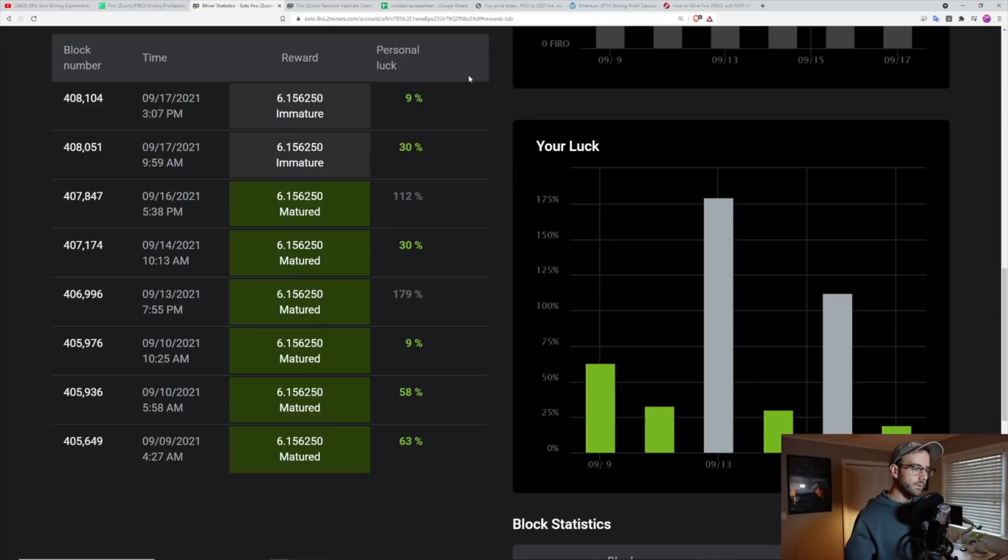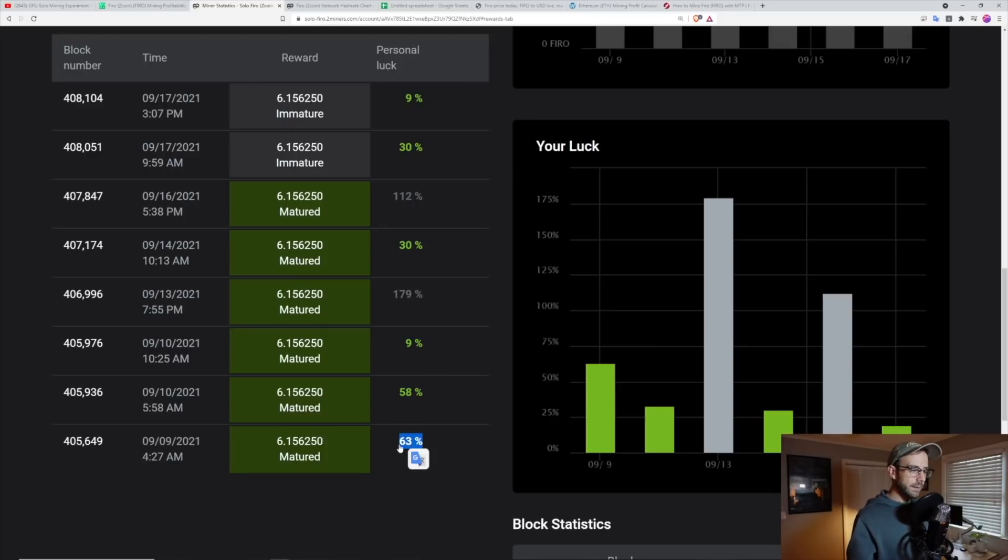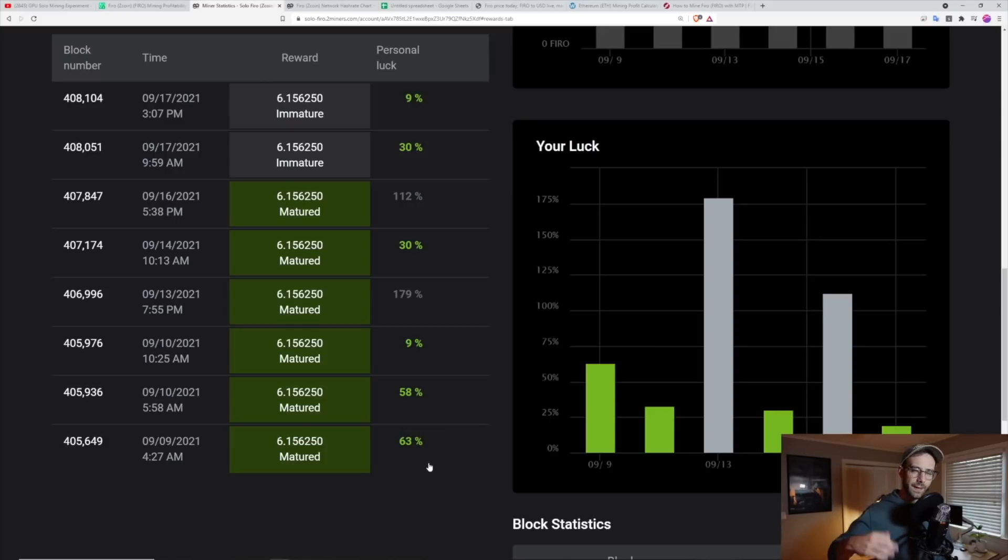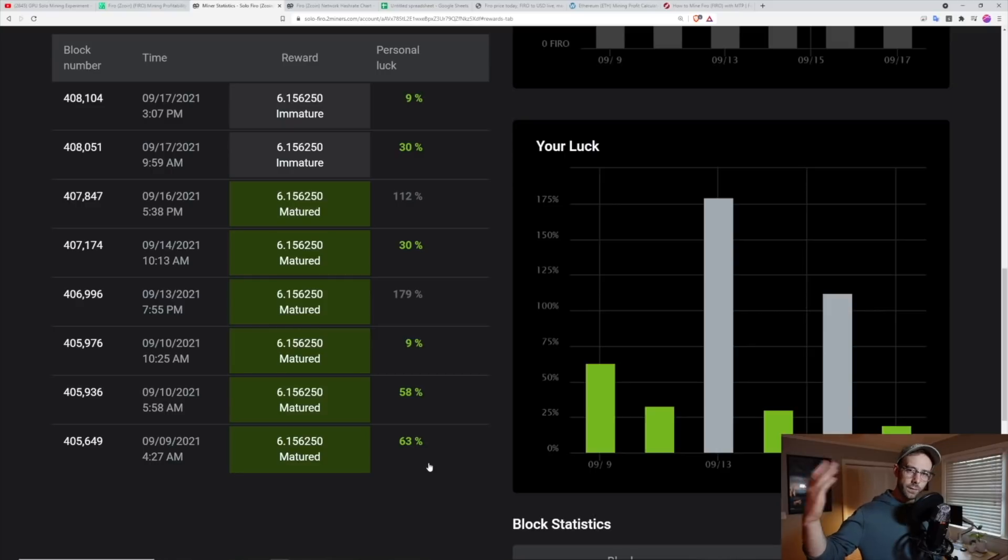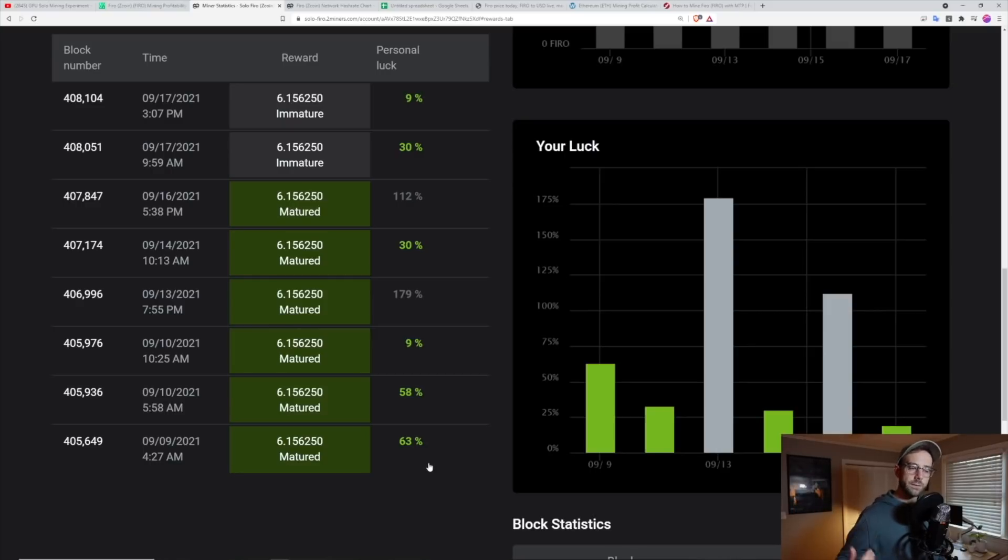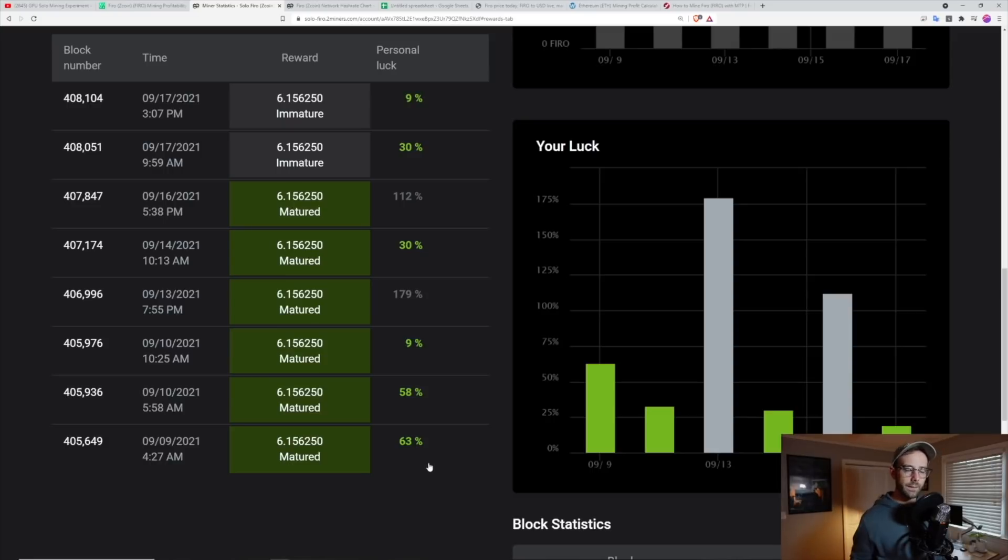And you can see the numbers in green here are good. That means that I did better than I should have. In my previous video, I talked about the higher percentage luck score over 100 being better. It's actually the opposite. If you're under 100% luck, that means you are getting more rewards than you're supposed to be getting statistically on the network.